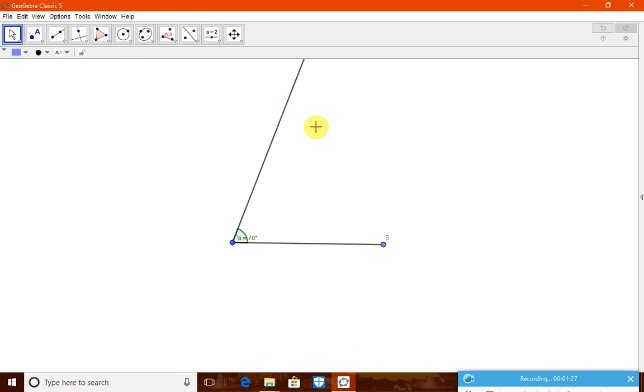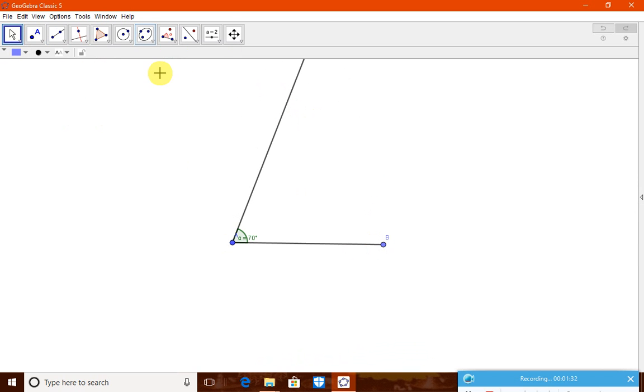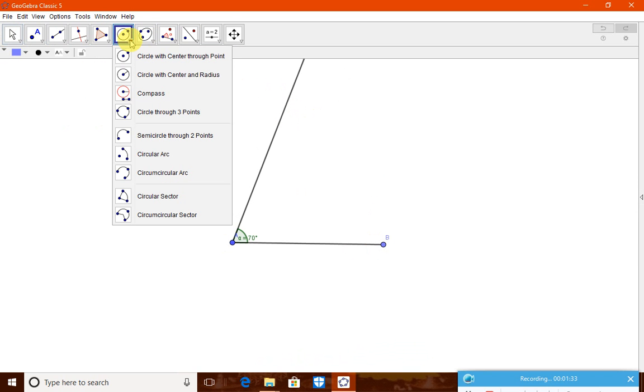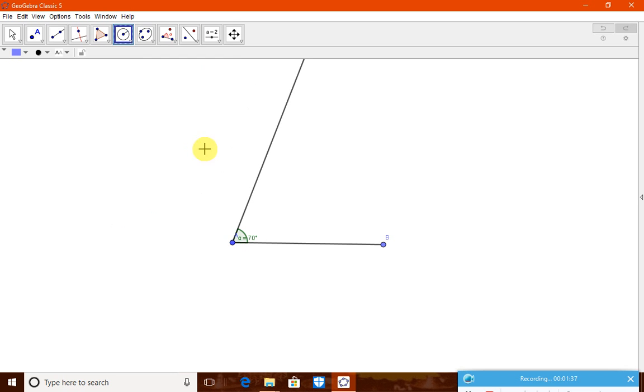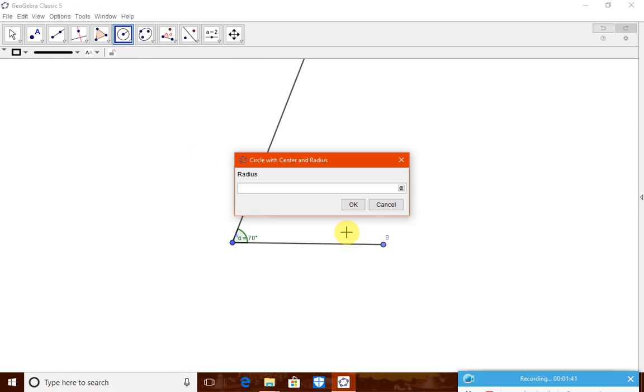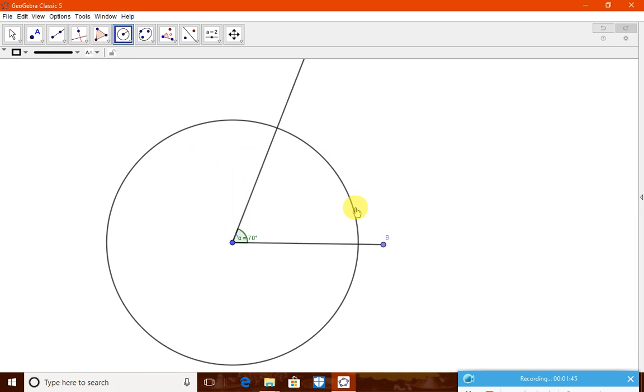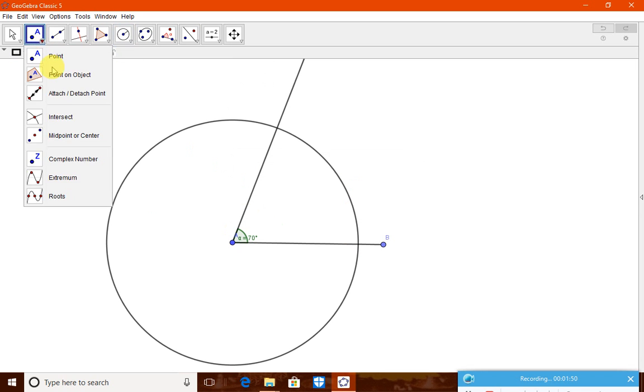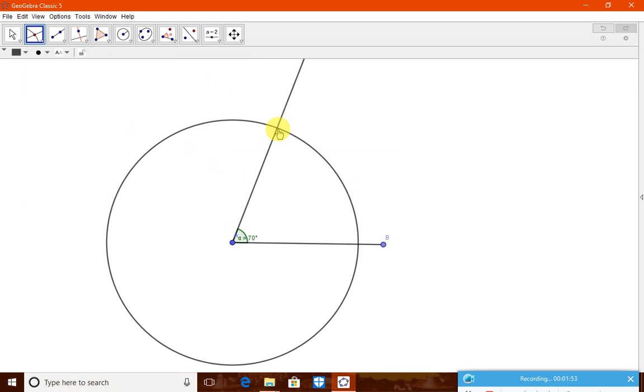Now, we need to find the other vertex C, but AC is given as 5 centimeter. Let us - normally we will draw an arc, but here we will take a circle of center and radius. Therefore, as AC is 5 centimeter, we will put here A. Then, we will simply type 5. Therefore, now it touches that line, that is the ray, angle ray at a point. Let us take the point of intersection. Now, this is the point of intersection of these two objects, that is C.